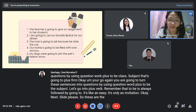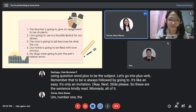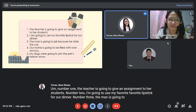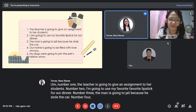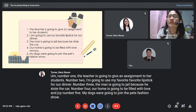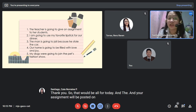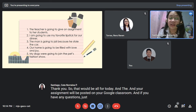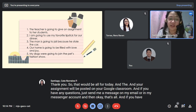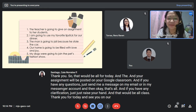Kindly read all the sentences, Ms. Renz. Number one: 'The teacher is going to give an assignment to her students.' Number two: 'I am going to use my favorite lipstick for our dinner.' Number three: 'The man is going to jail because he stole the car.' Number four: 'Our home is going to be filled with love and joy.' Number five: 'My dogs were going to join the pets fashion show.' That will be all for today. Your assignment will be posted on Google Classroom. Thank you and see you on our next meeting.